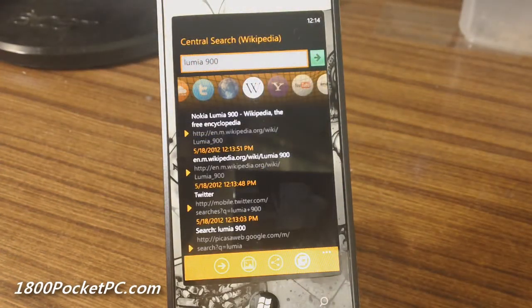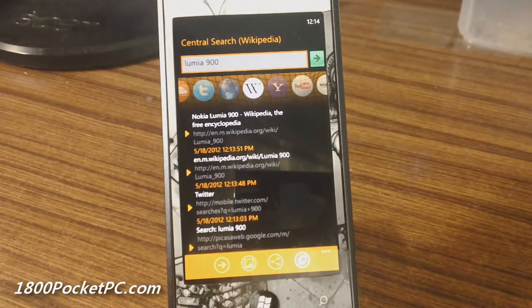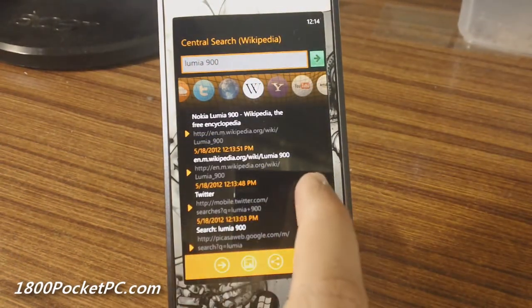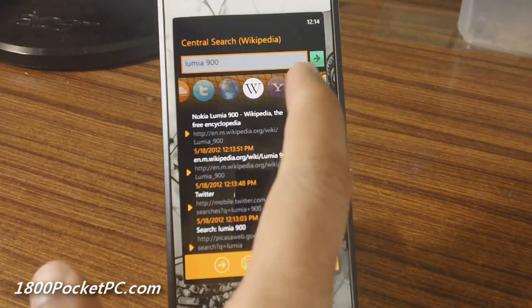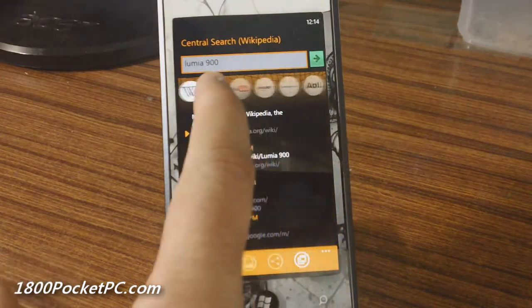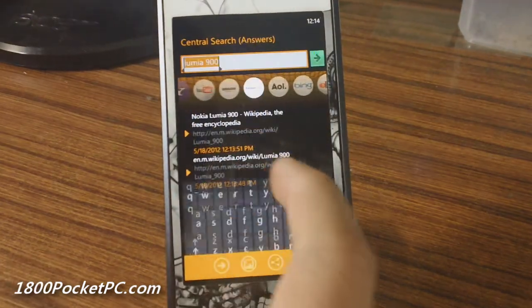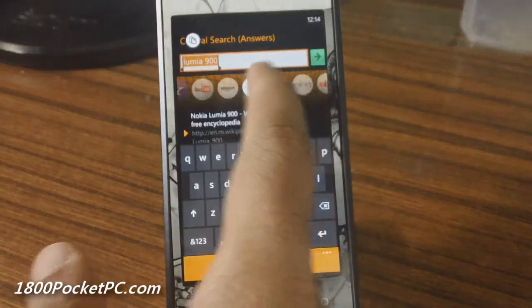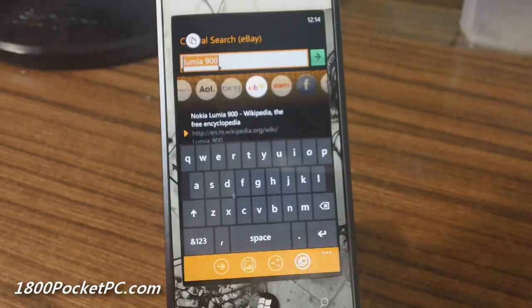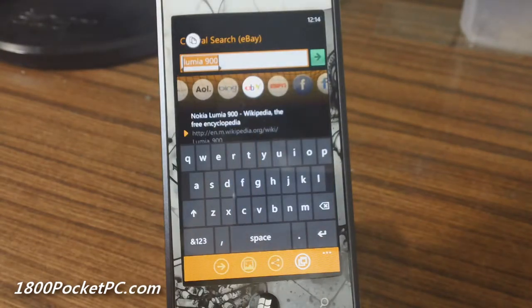What this app provides is an interface to easily browse through multiple providers and search for any term that you want.